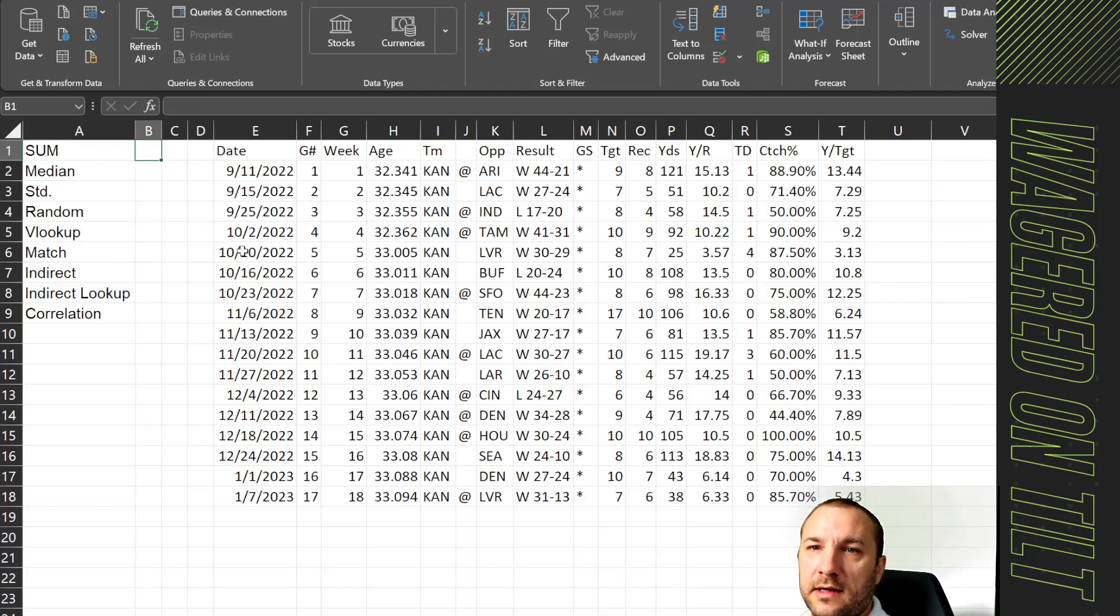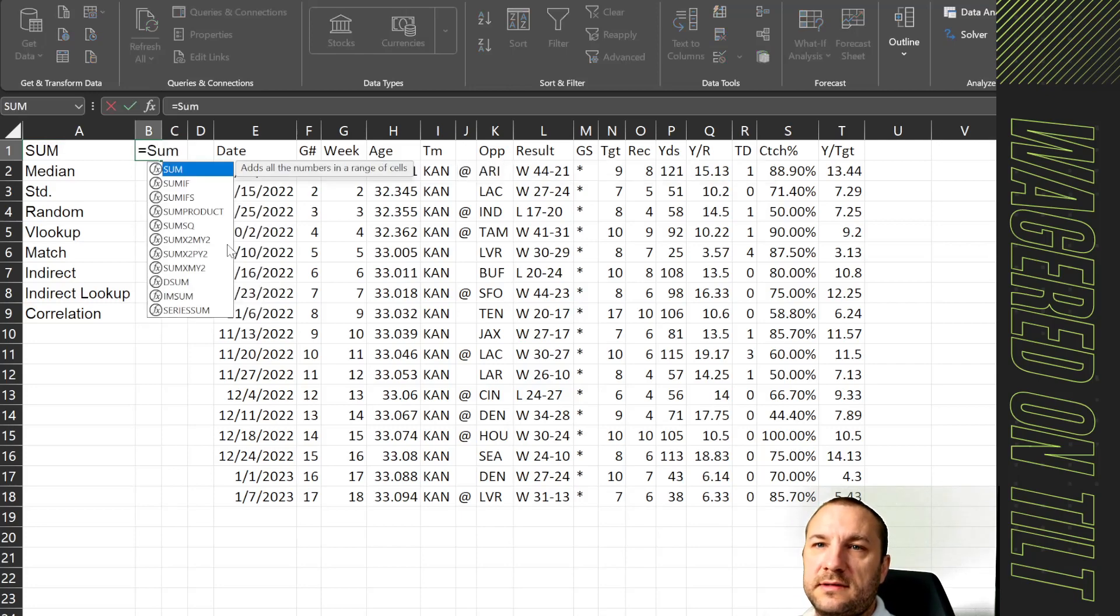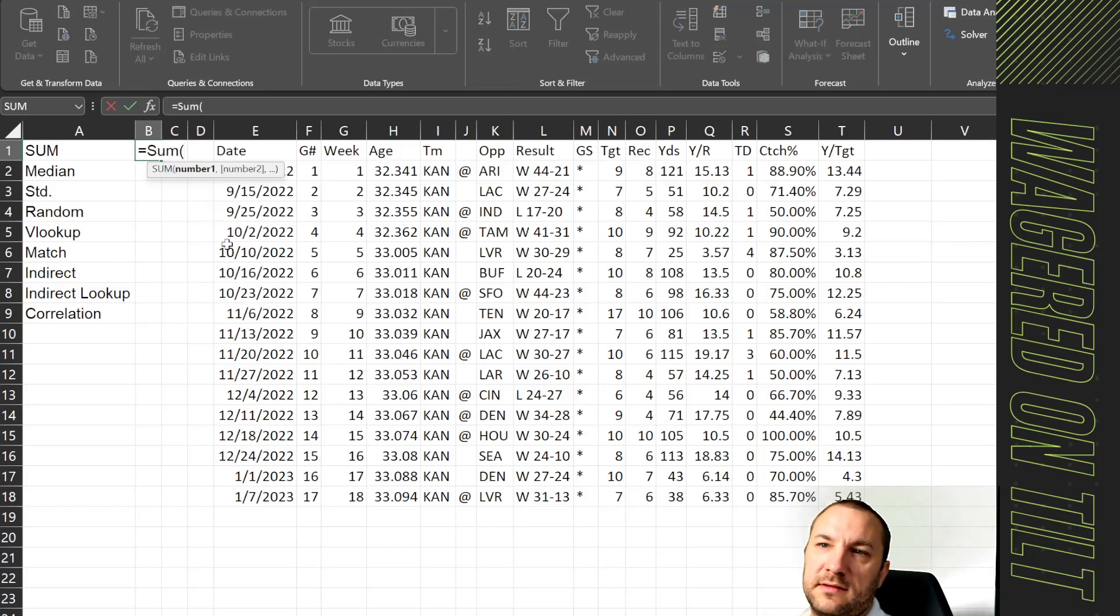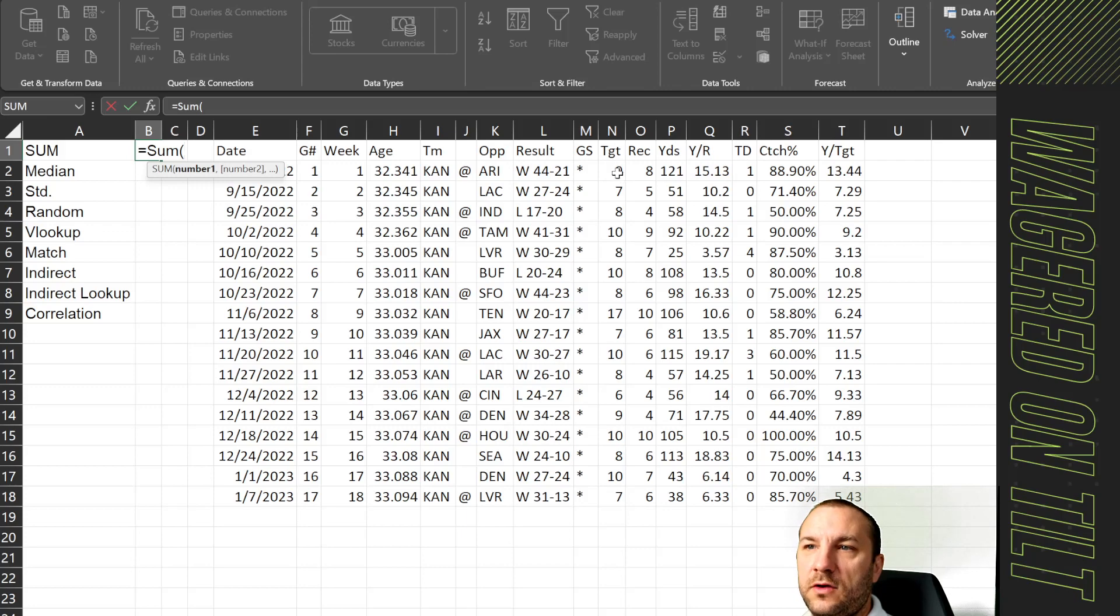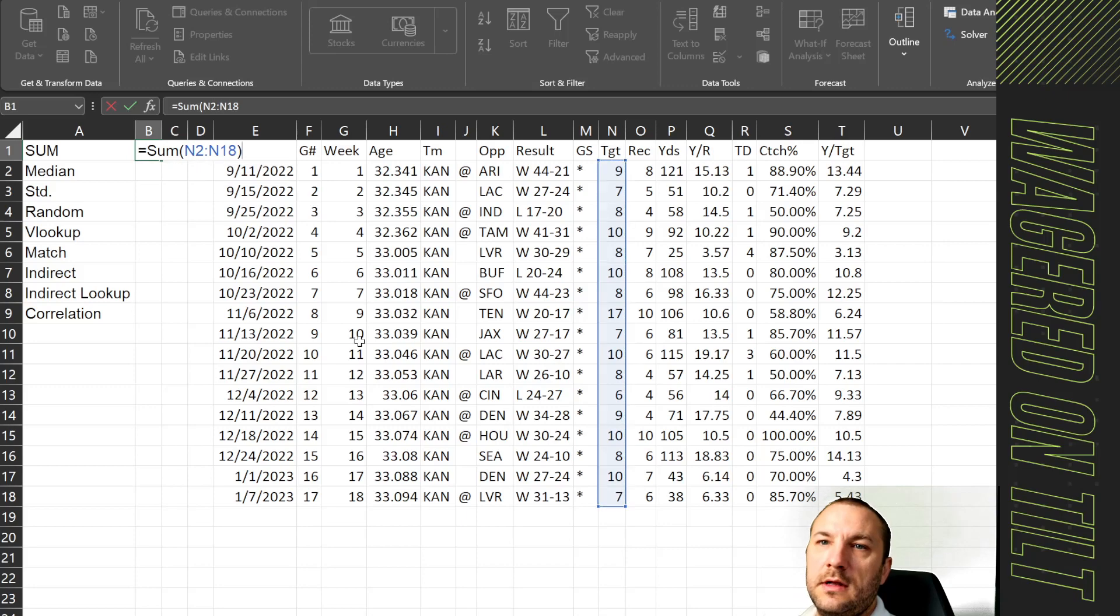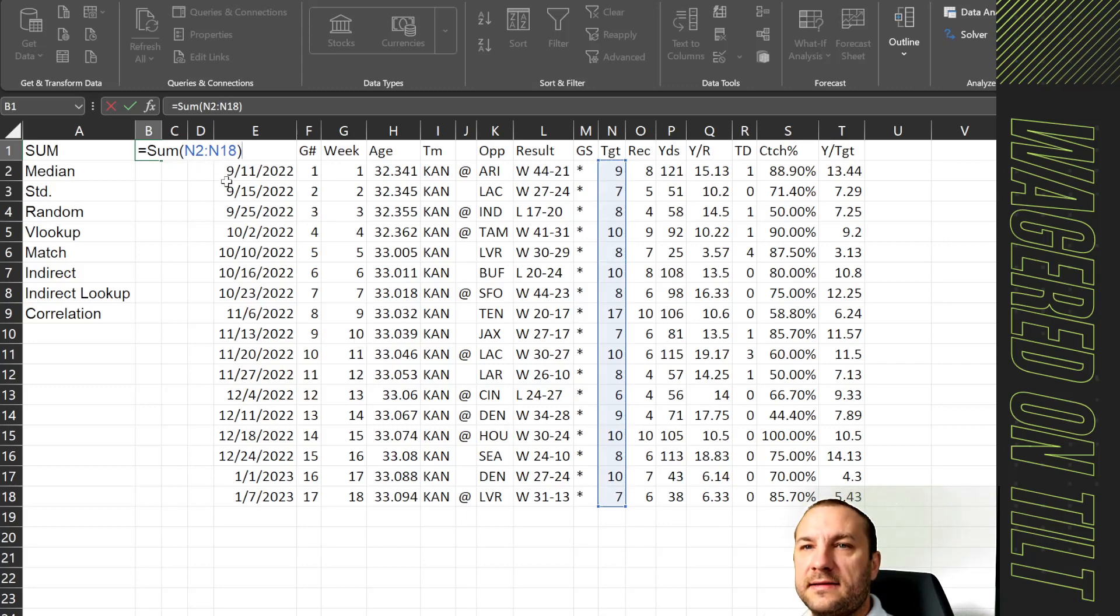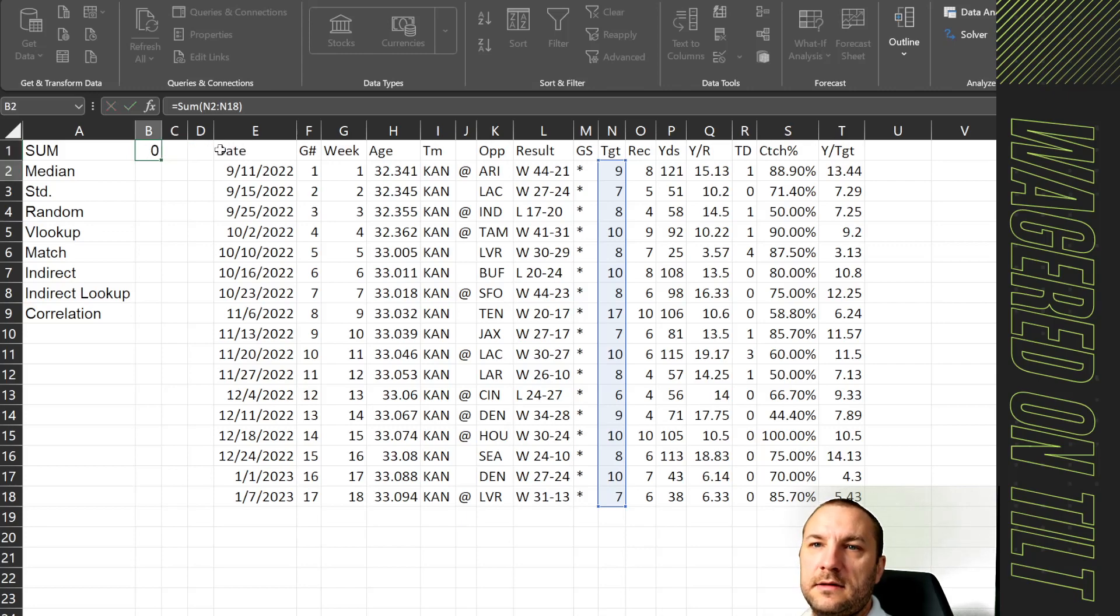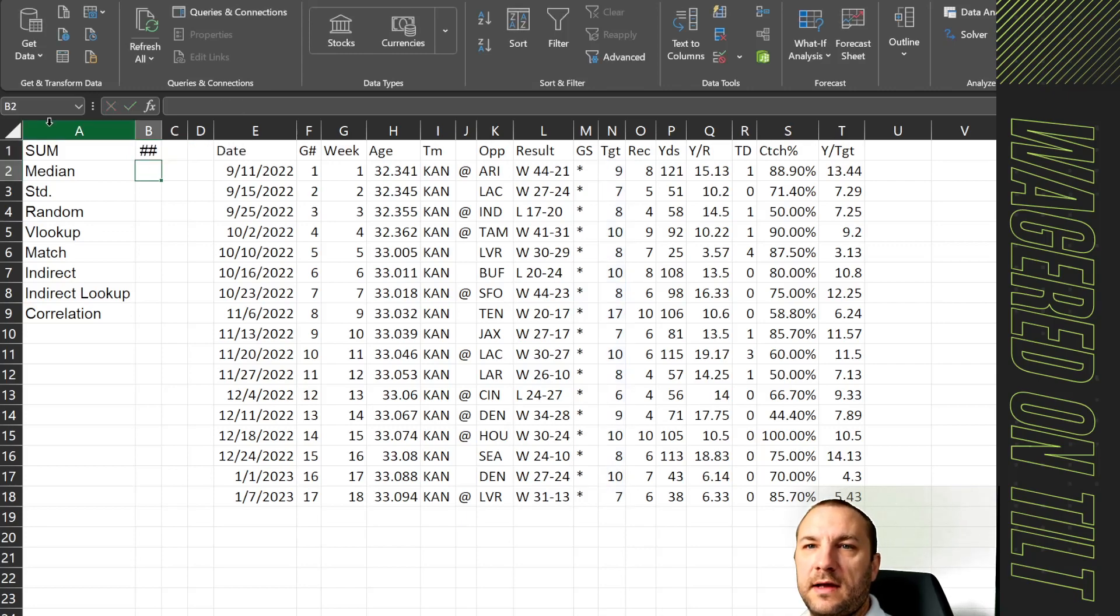So to do a sum you would hit equals sum, open parenthesis, and then select the range of data you want. So if I want to sum all of his targets throughout the 2022 season I'll go ahead and do that and close parenthesis. If I hit enter and expand this out it will show 152.